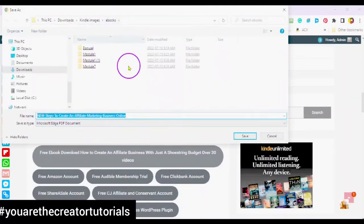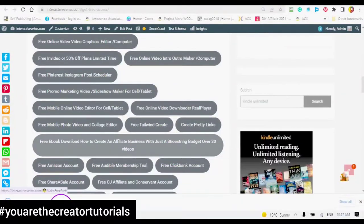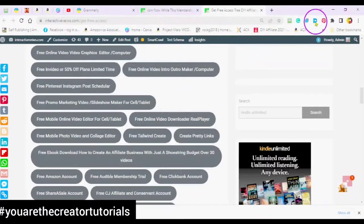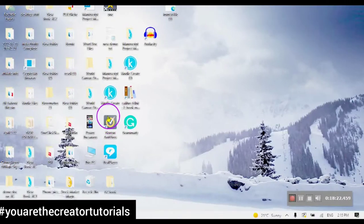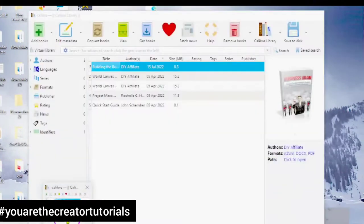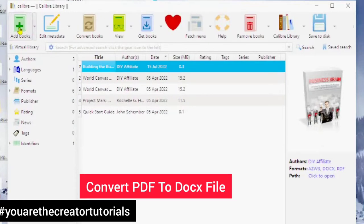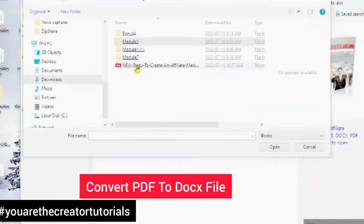This will download the ebook that I created — save. This is a PDF. Find the link in the description and download Calibre. Once you have set up Calibre, open up Calibre and here you're going to add your book, which is a PDF.